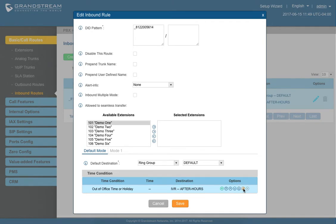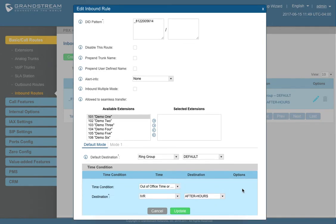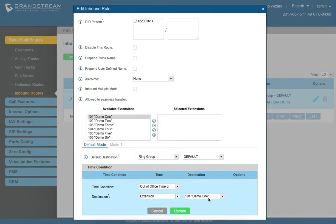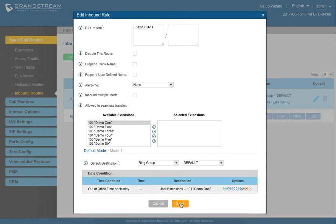So click the pencil down here, and we're going to choose to make this an extension. So instead of going to an IVR or voice greeting recording, we're going to send it over to demo one. So click update, click save.